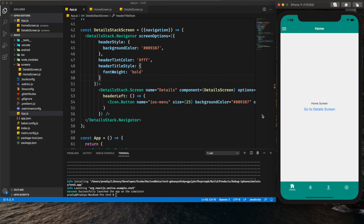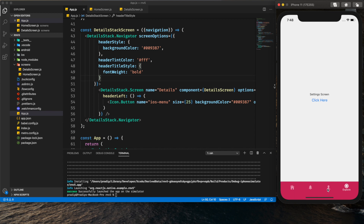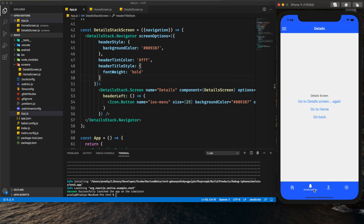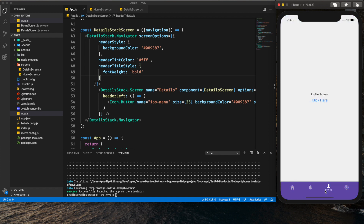Hey guys, welcome back to my YouTube channel. Today in this tutorial I am going to show you how we can implement Material Bottom Tab Navigator in React Navigation version 5. This is the third video in this tutorial series where I am showing you all the different parts of React Navigation. We will be learning how to implement this Material Bottom Tab Navigator. As you can see, whenever we click on any tab, the color of the tab area changes and we have a ripple effect as well.